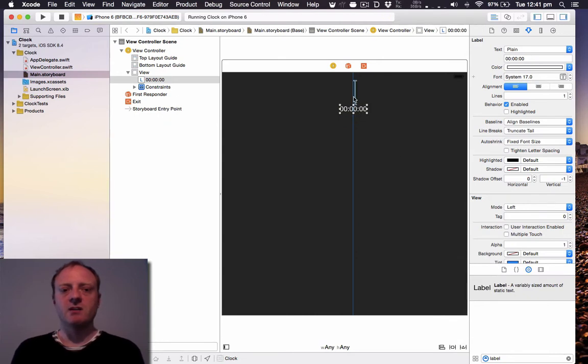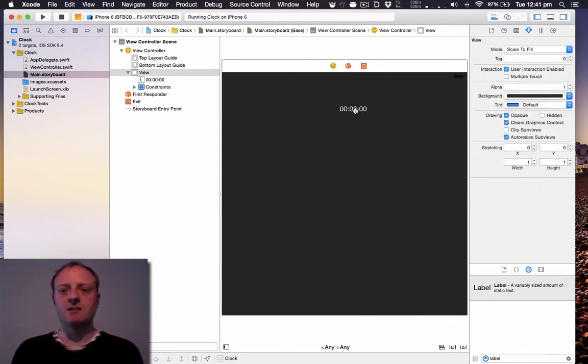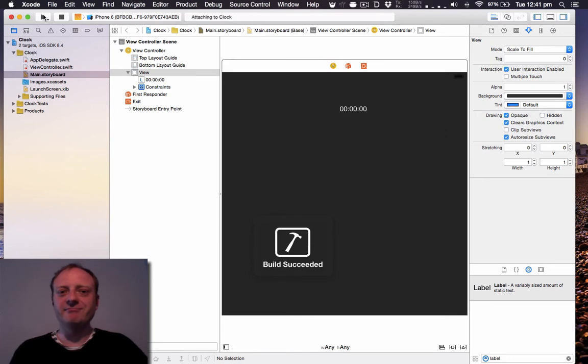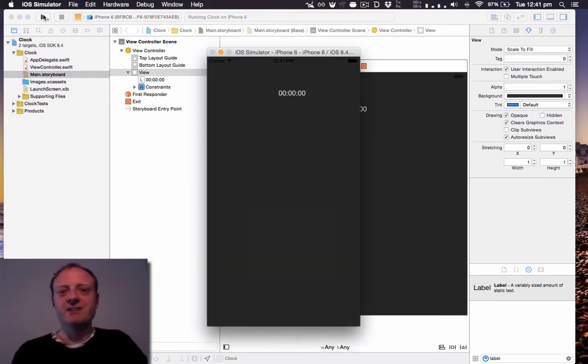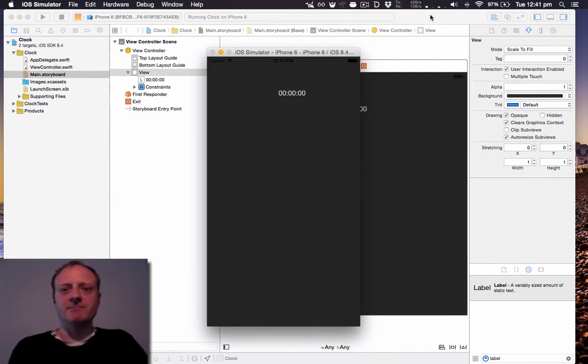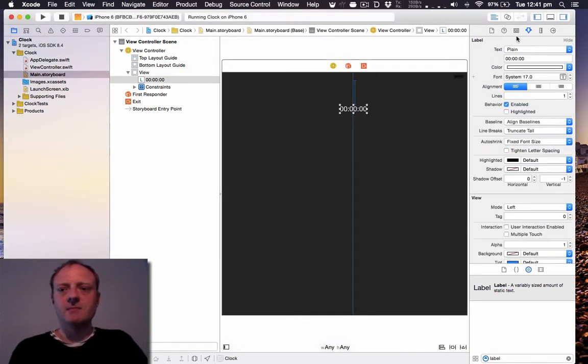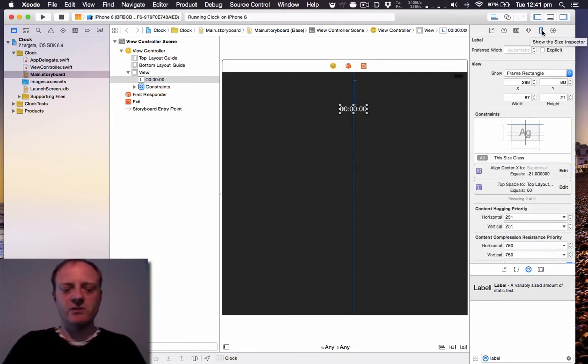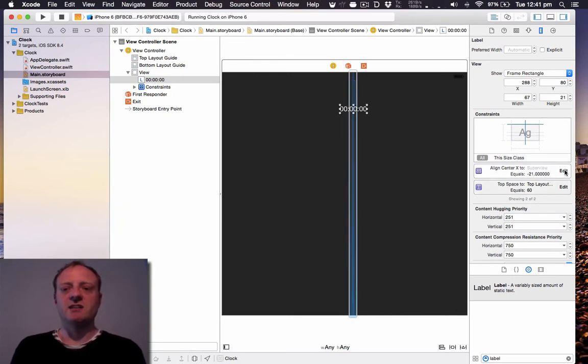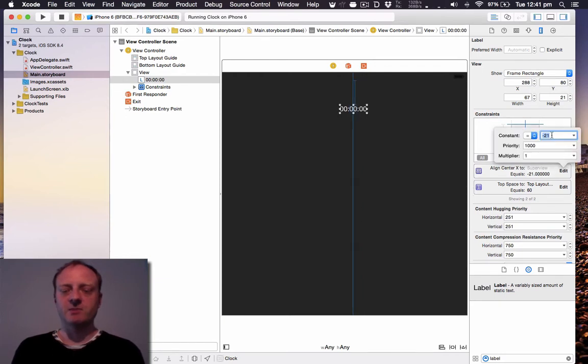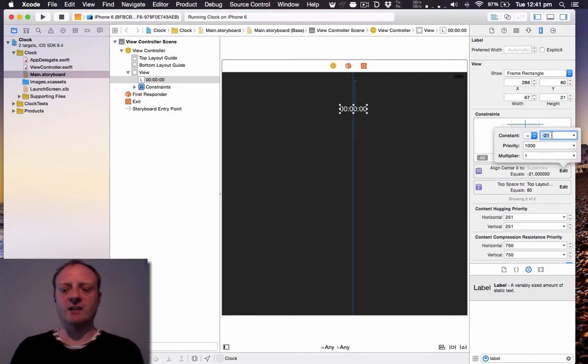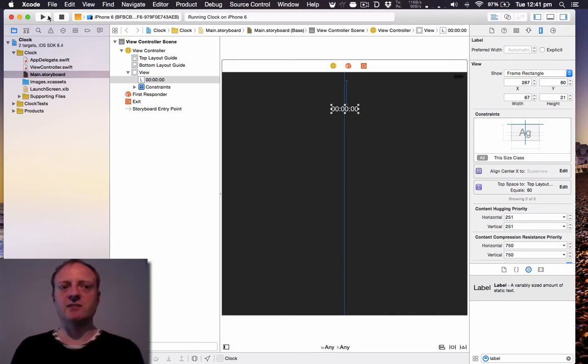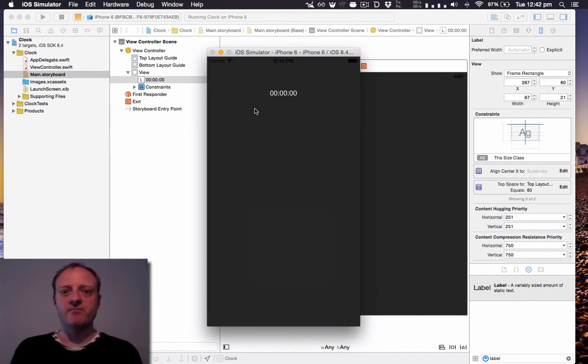Let's run that and see how it looks. Great, as you can see it's not quite centered. Let's fix that. Let's go to the size inspector. You can click on this icon or you can do Alt Command 5. And here's our constraints. As you can see the top space is 60 as we entered before. The center X is minus 21, so let's fix that. The minus 21 means that it is 21 away from the actual center, so let's set that to zero. Click outside and it's all centered nicely.